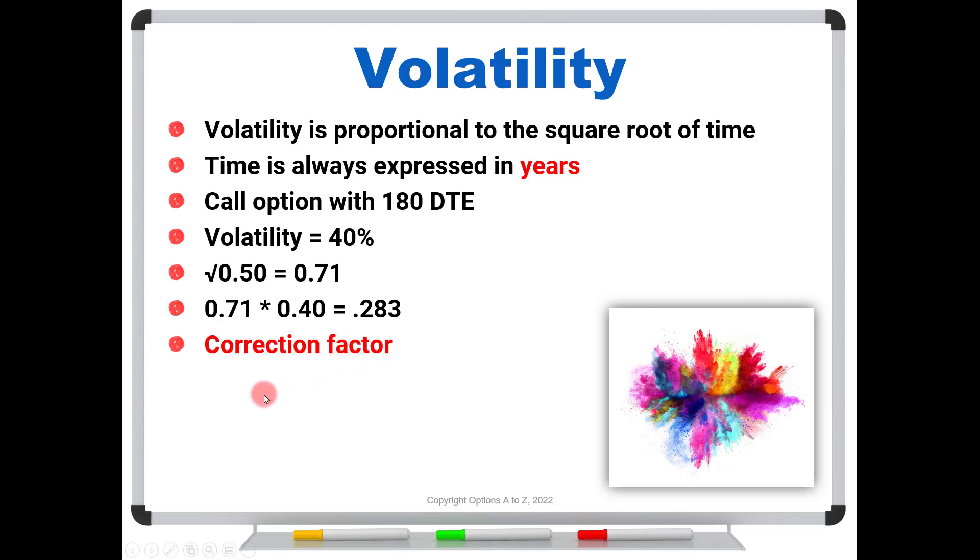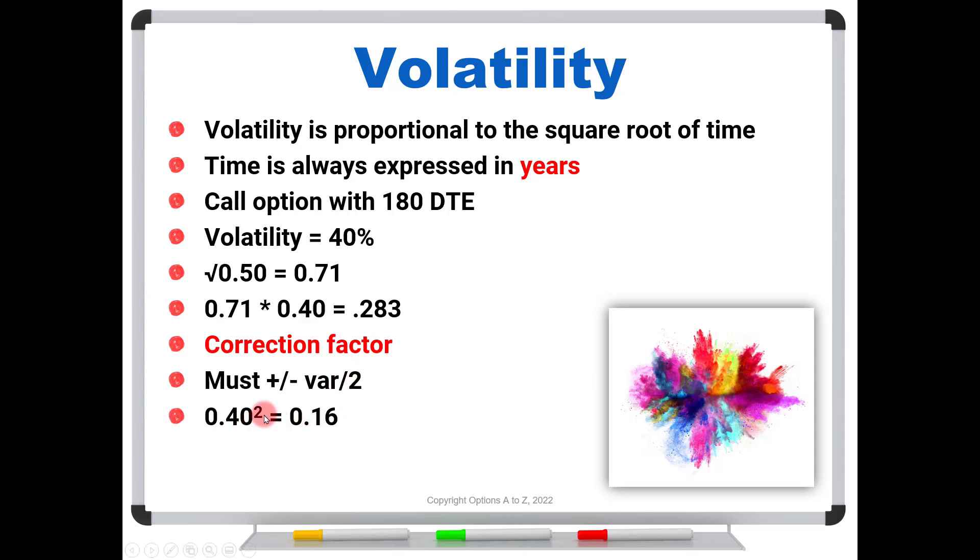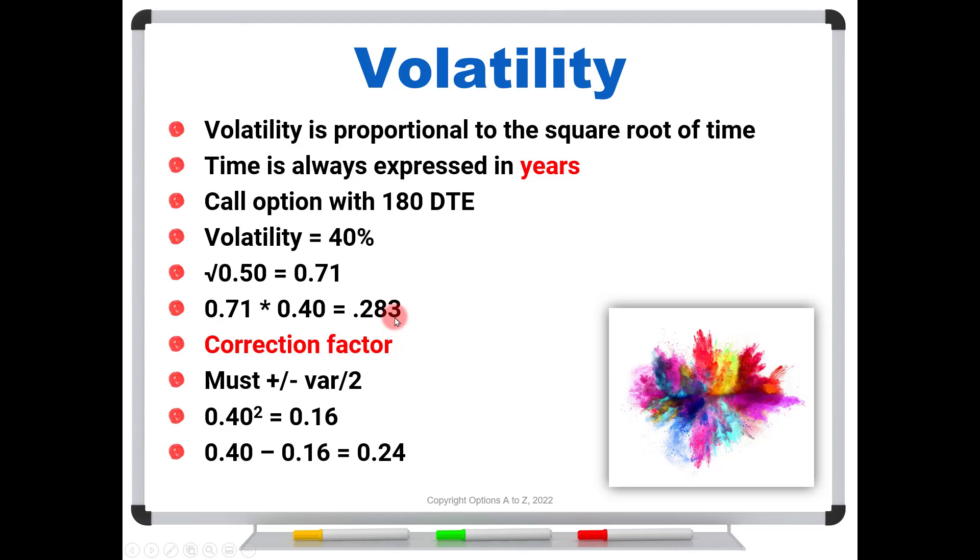We have to do this little correction factor. It's going to get way too technical to talk about in this video, but we have to add and subtract the variance over 2. For those of you who have had statistics will remember that the variance is simply the square of the standard deviation, which in trading terms is the volatility. So in this case we would take 0.40 squared, gives us 0.16. The upper bound, we would have to take 40% minus 16%, and actually use about 24% instead of 28.3%. So there's this little technical correction. For really short-term options and especially cheaper stock prices, this is going to be negligible, but for longer dated options and more expensive stocks we definitely need to account for this. Let's jump over to the Thinkorswim platform and take a look at the probability analysis tab.